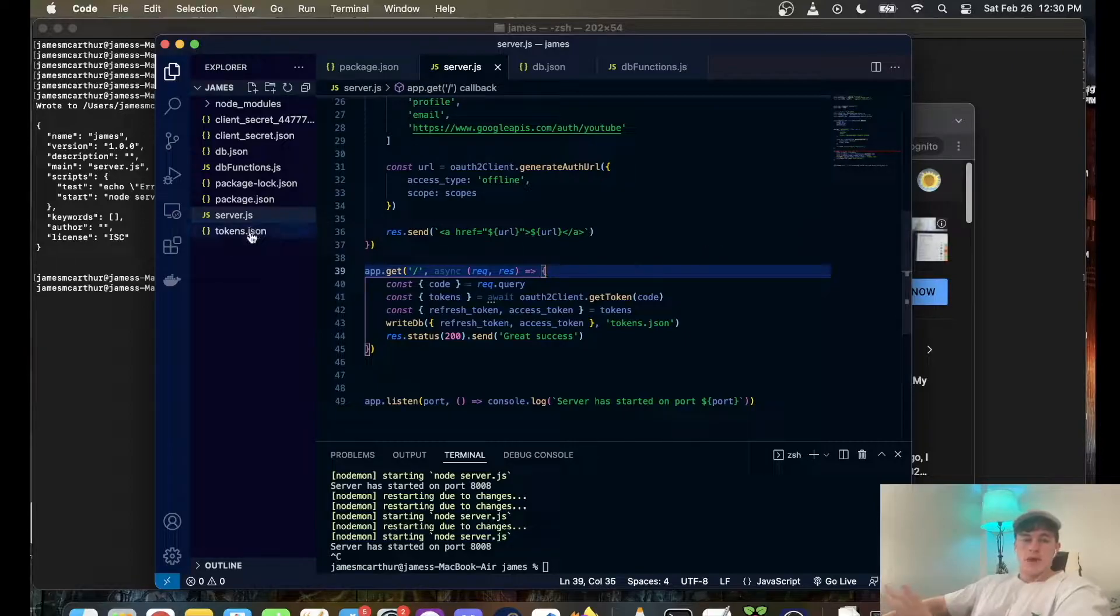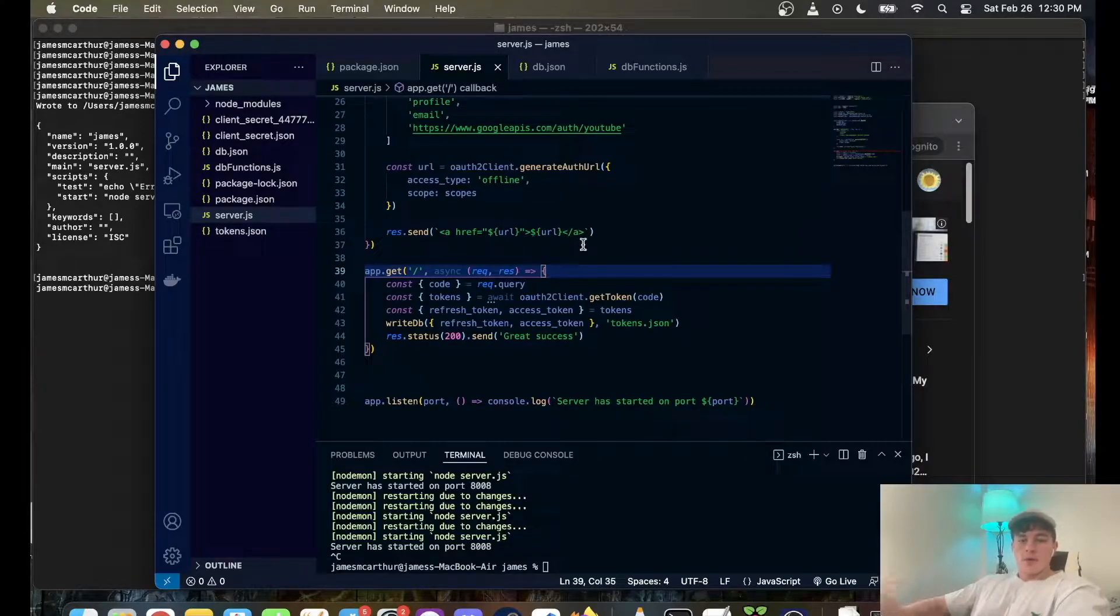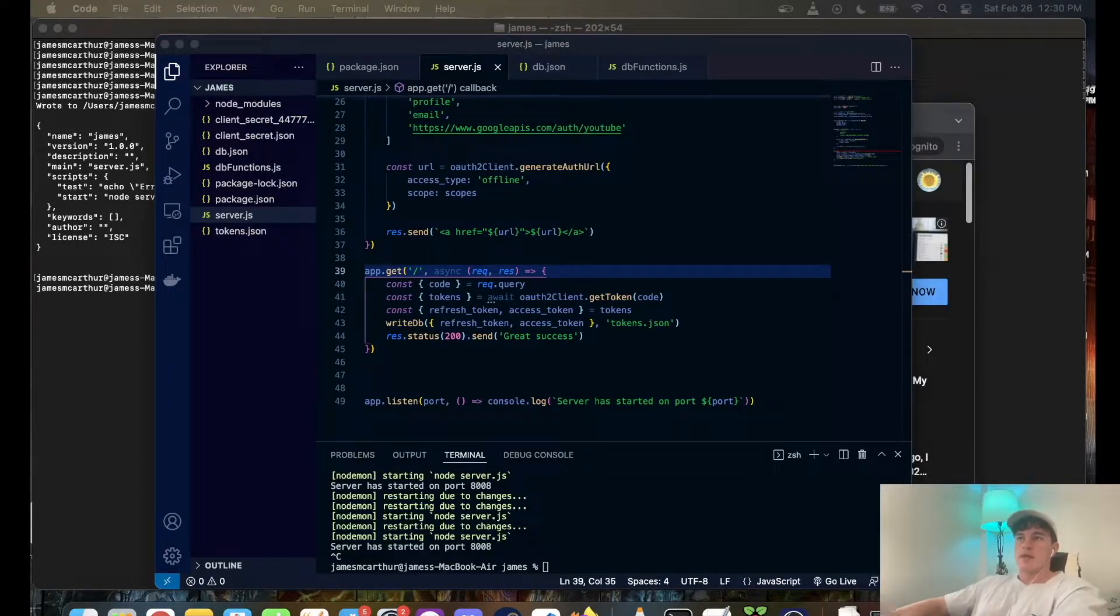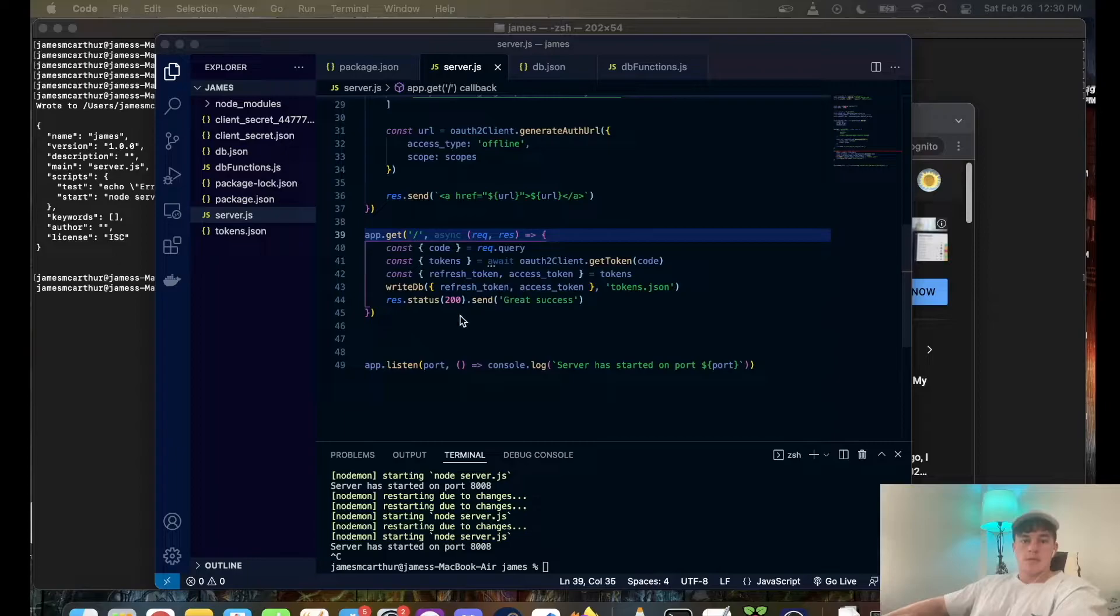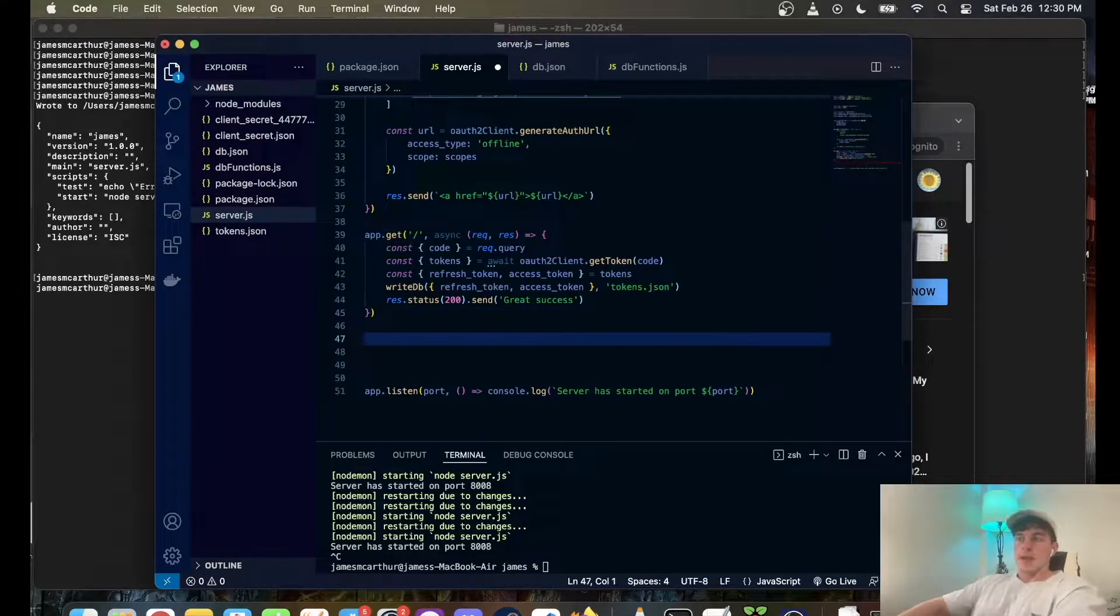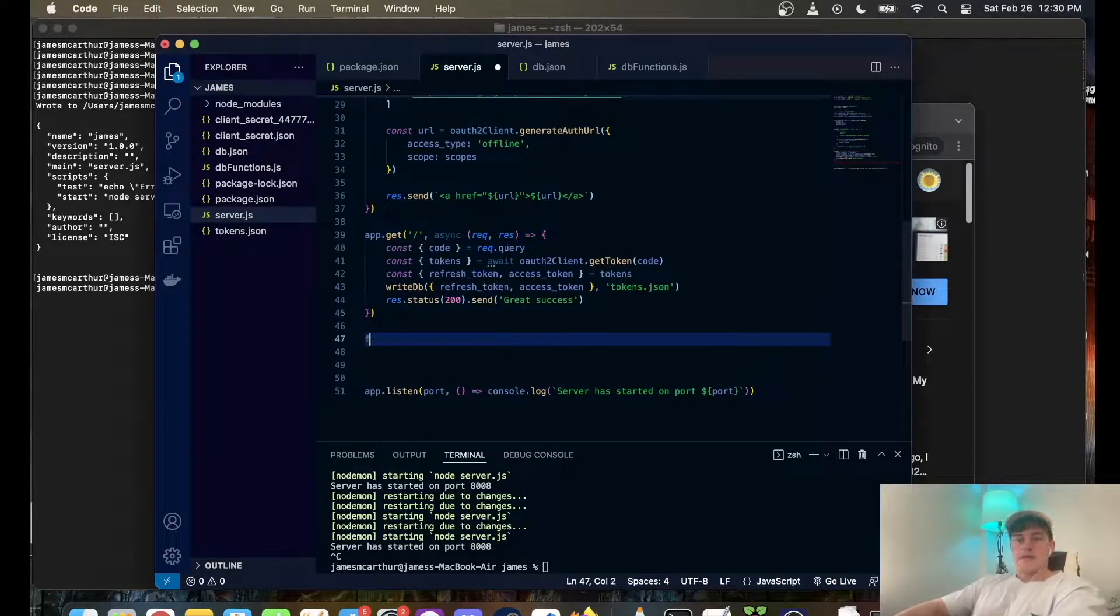So we've got our tokens file. All of that stuff's all great. All we have to do now is implement the cron system. What we're going to do is underneath these routes, we're going to write a function.